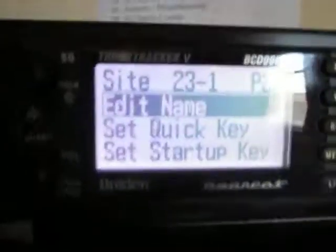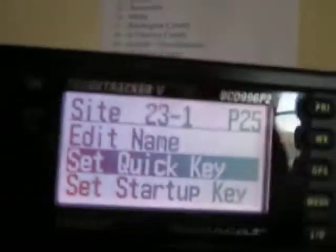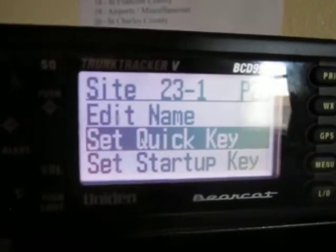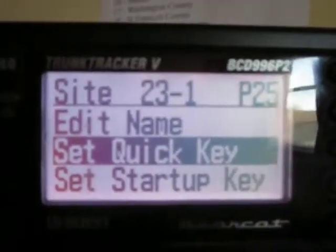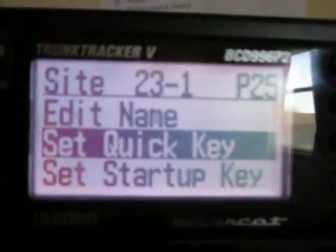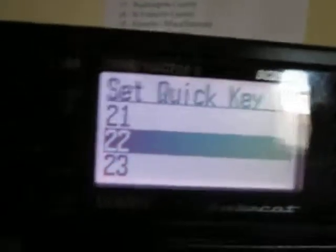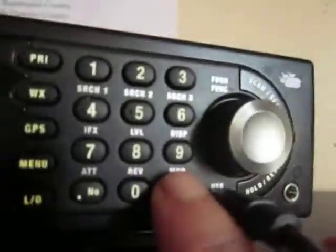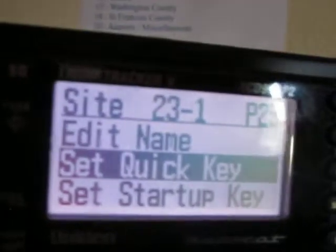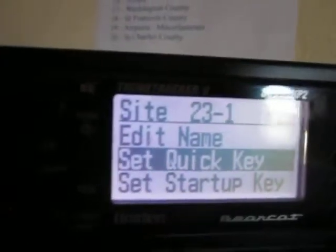You want to scroll down to Quick Key. Don't forget — don't skip this. You have to set the Quick Key. Click on the highlighted Quick Key and press Enter. We're going to scroll down and I want to set mine to 22 just for this video. Press Enter. Now you've set the Quick Key. Remember, whatever you do, don't forget to set the Quick Key.